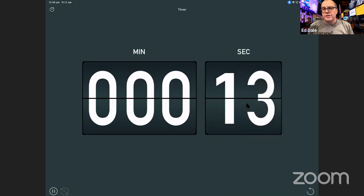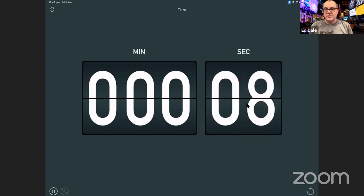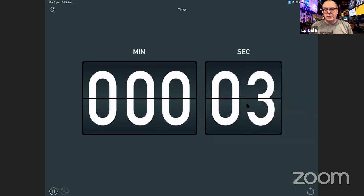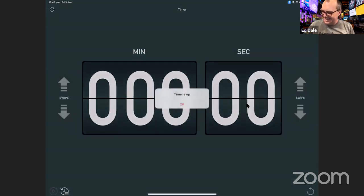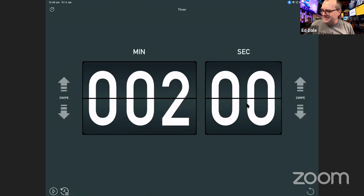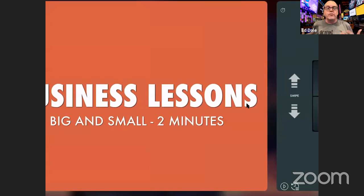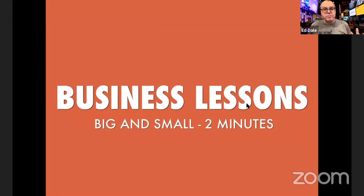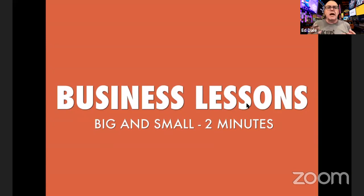Remember, right now we're focusing on business issues. We're going to get to personal issues very shortly. We've gone through and looked at our wins from a business perspective and the lessons we learned in the past year.